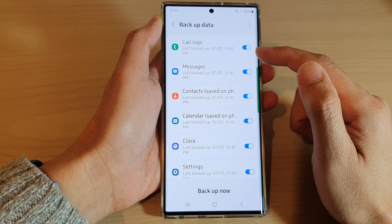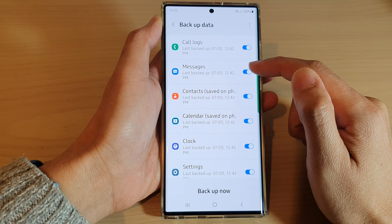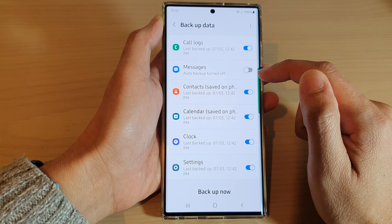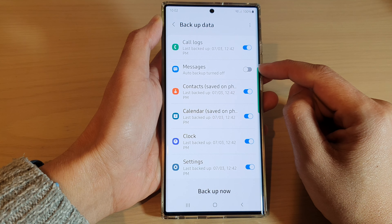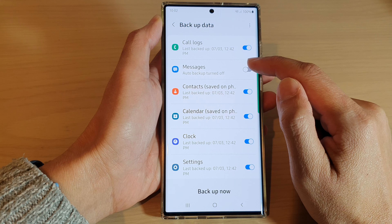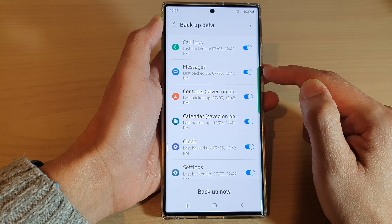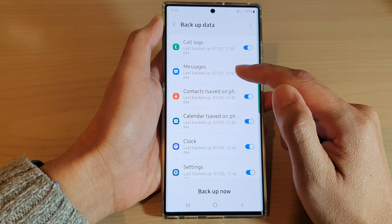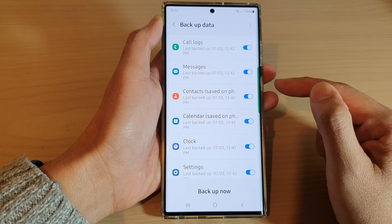Next, scroll down and tap on Messages. Tap on the toggle button to switch off auto backup. Otherwise, if you tap on the toggle button to switch it on, then auto backup of text messages will be switched on.